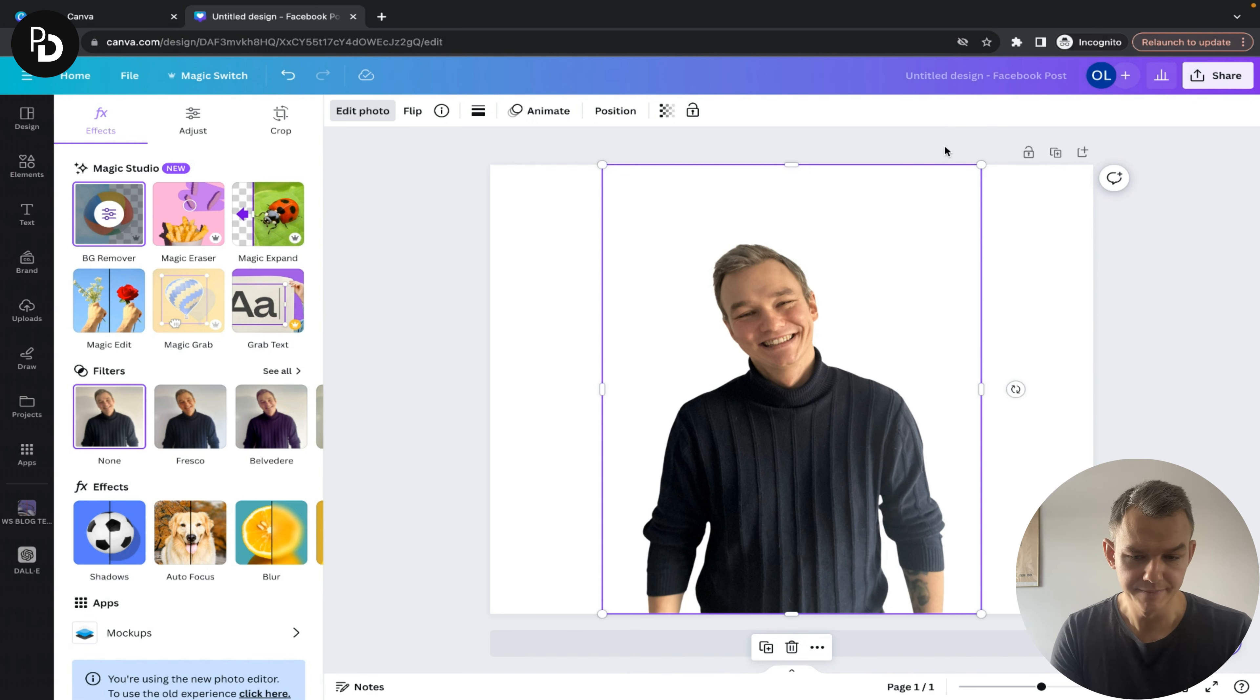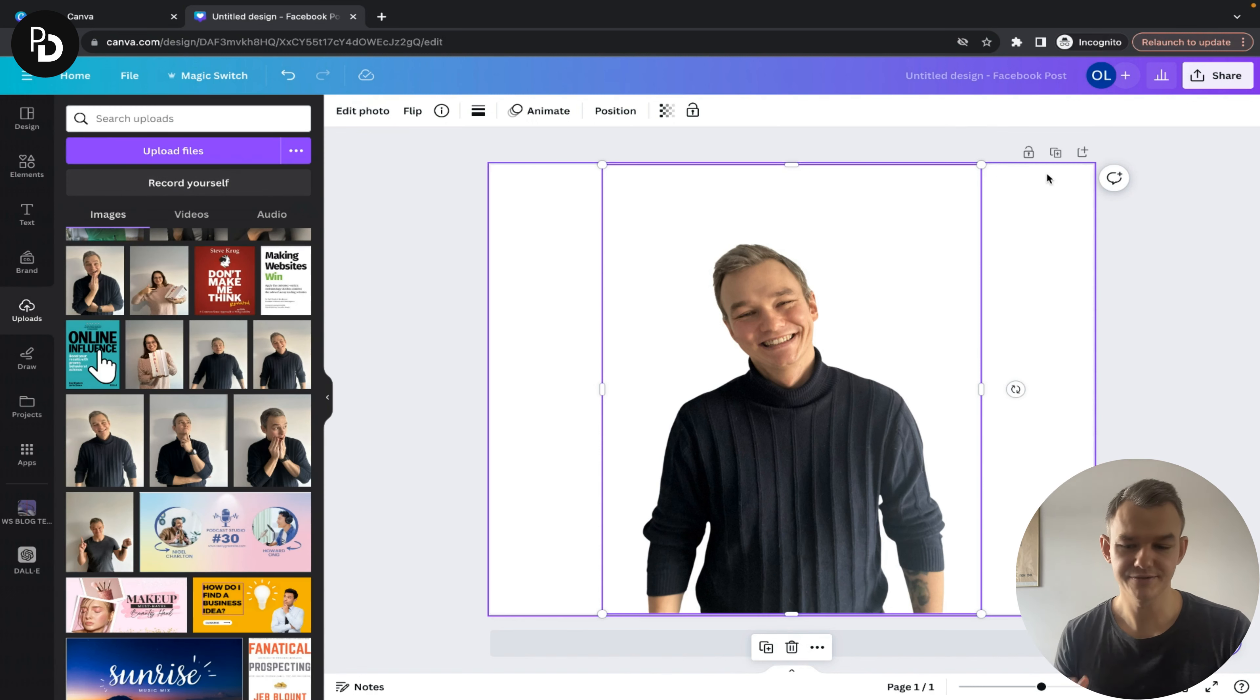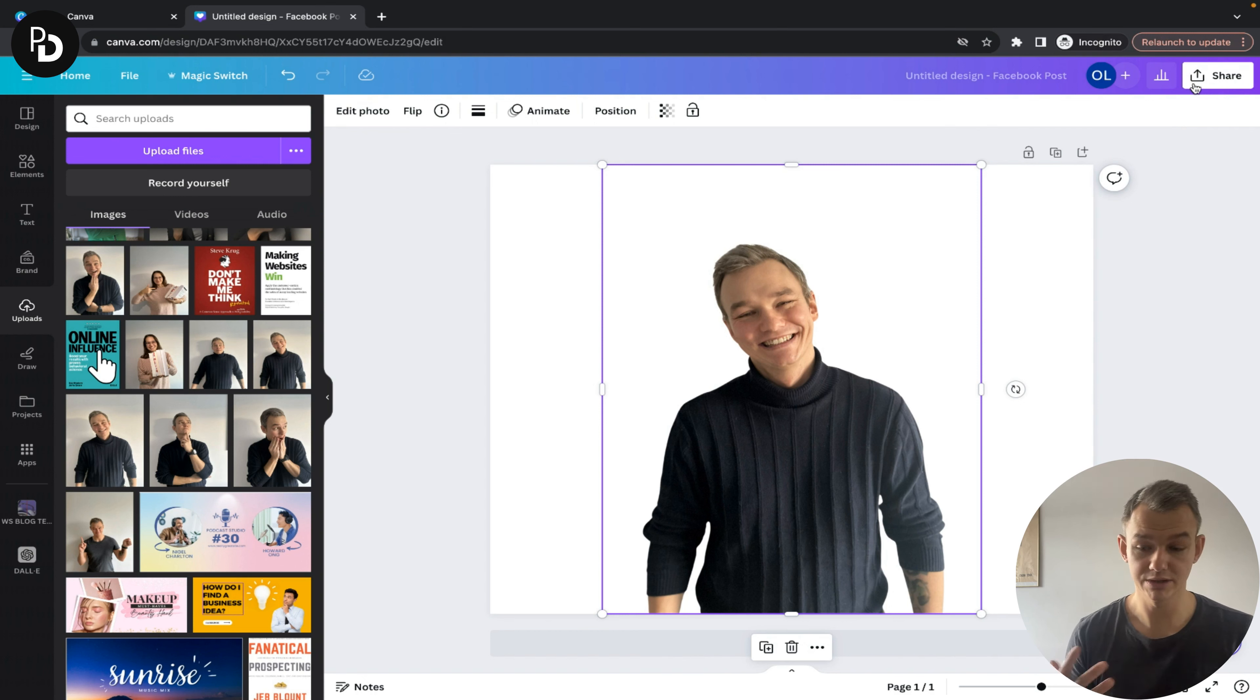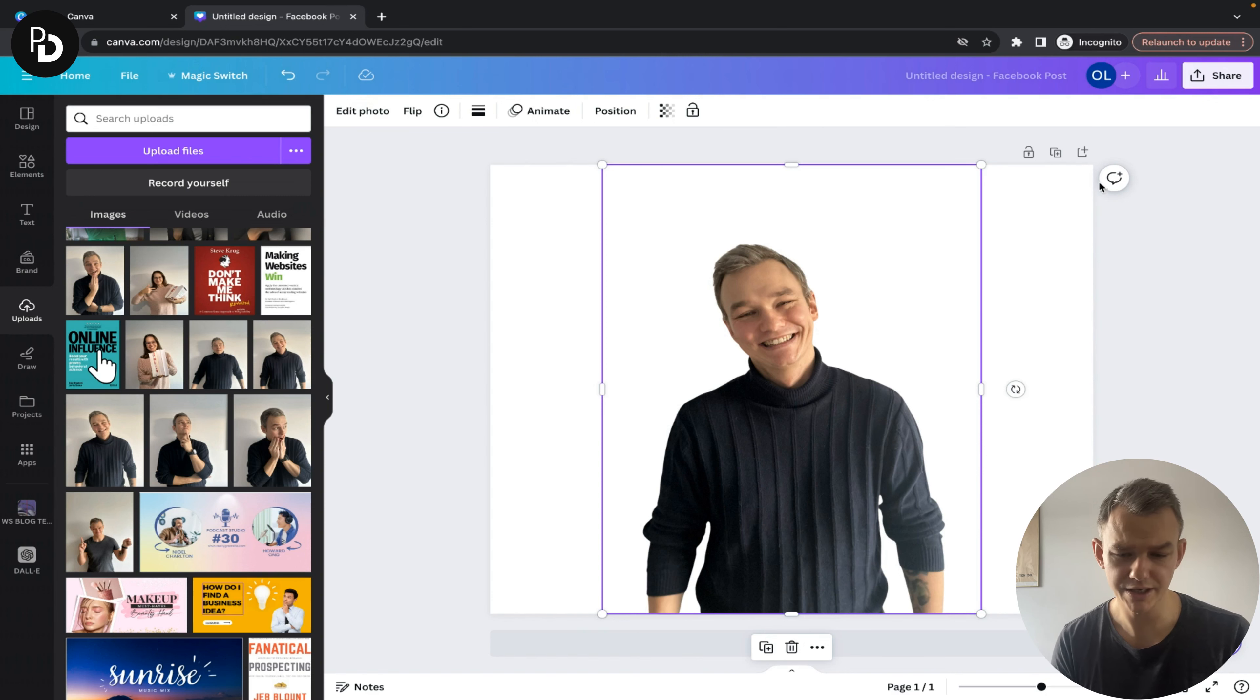If you want to save this picture to use in other designs you're creating, when you go to share and choose download,